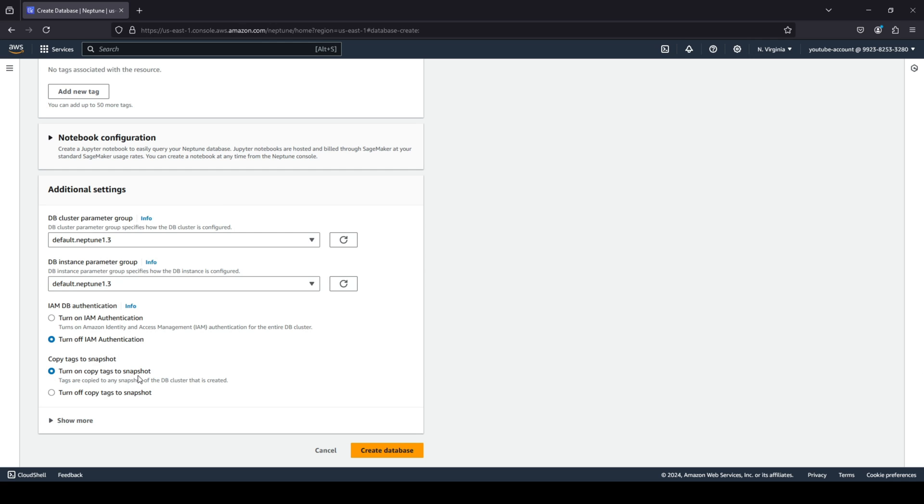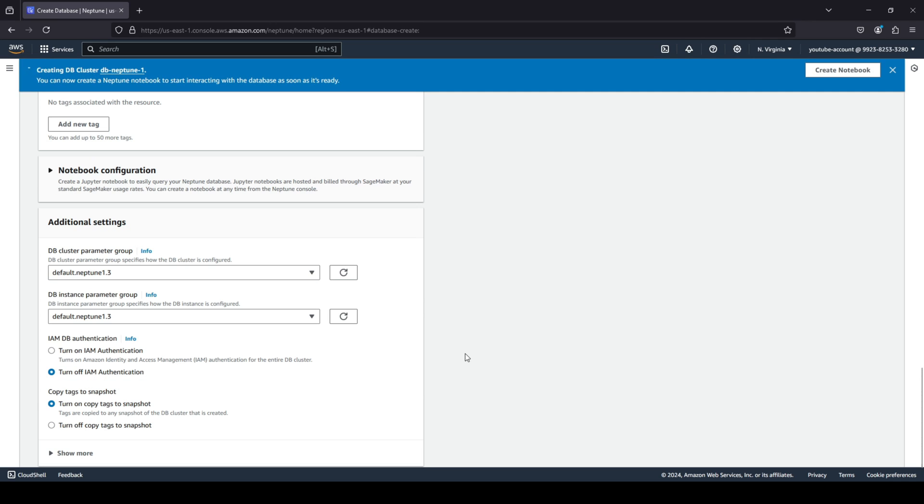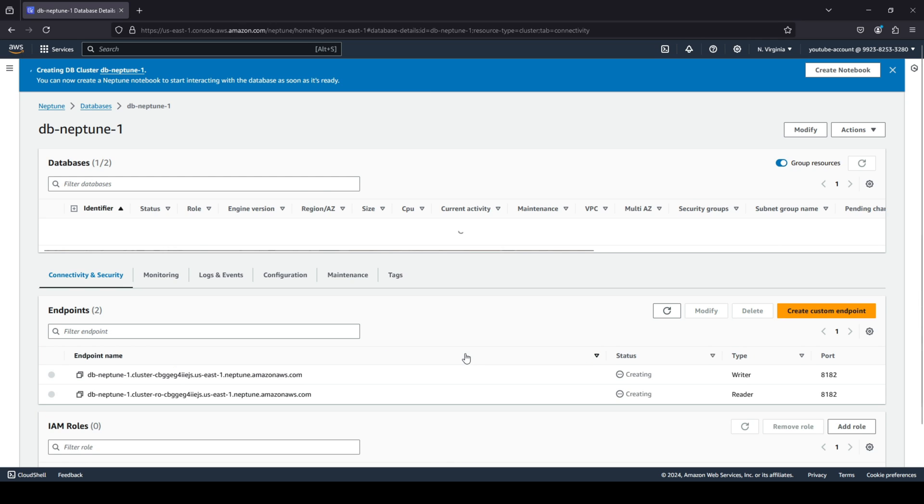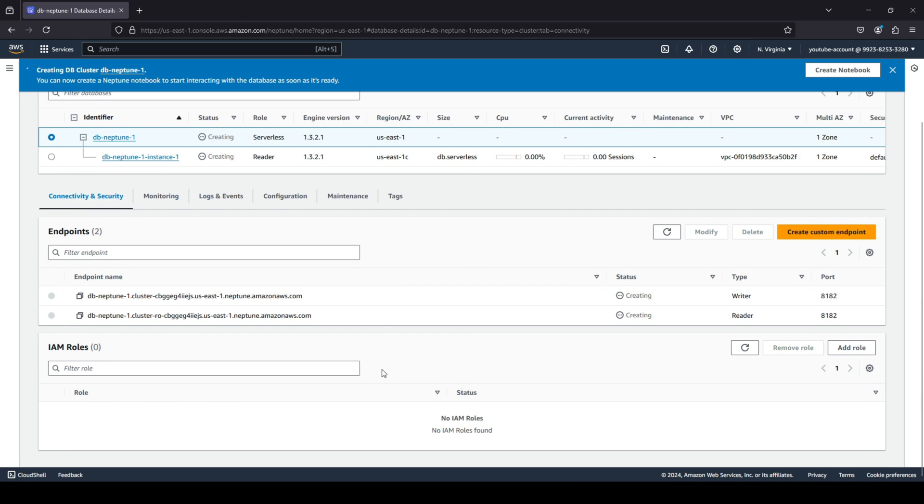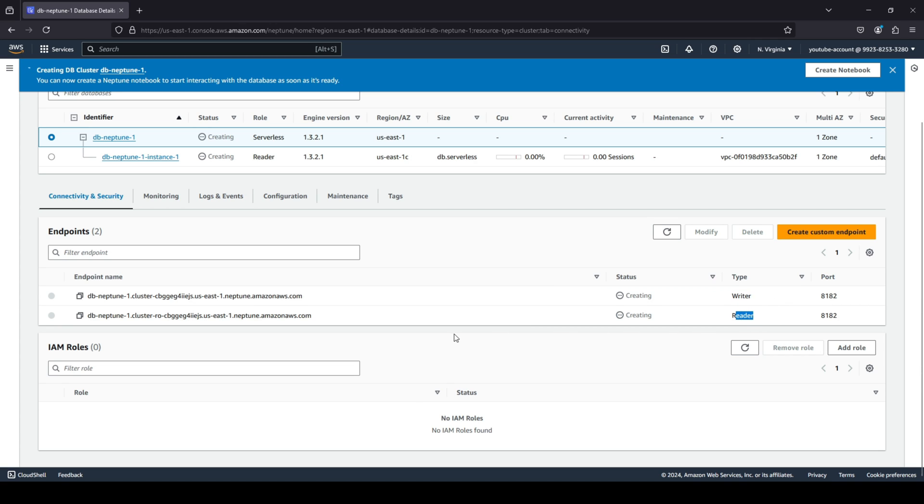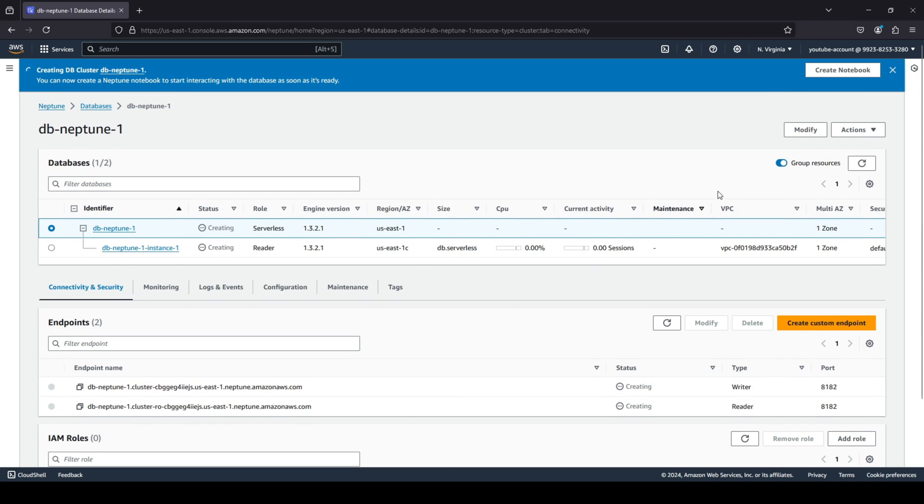So we can quickly go ahead and click on create and hopefully if all of the settings are correct, there you go. You can see that our Neptune database is being created and you can also see we get two endpoints to communicate with our graph database through our applications. And you can also see the type - one is writer and one is reader. And this will take a couple of minutes for it to be created.